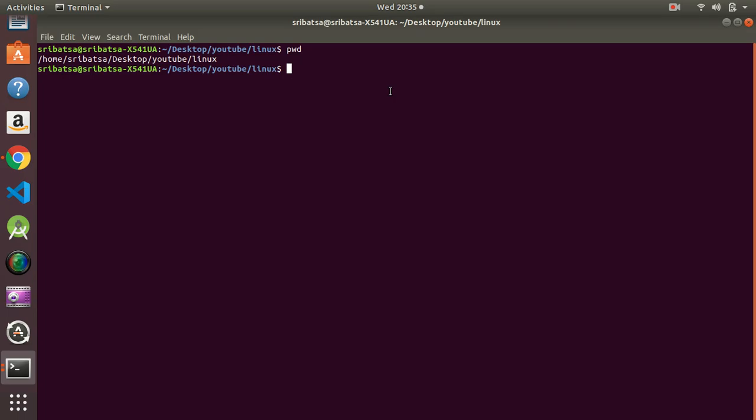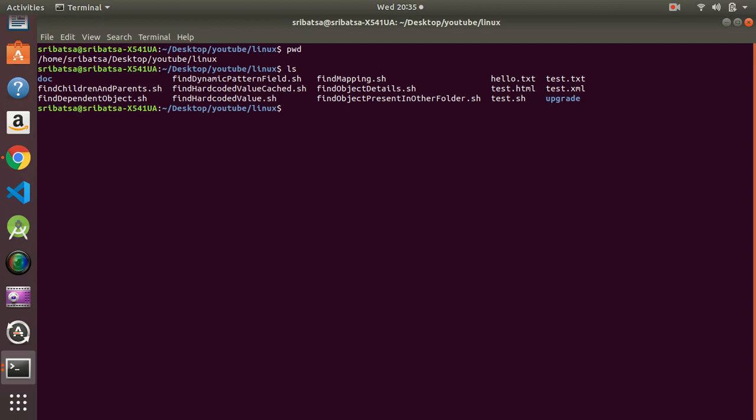My next command is `ls`. `ls` is used to list the directory contents. By default it will list the files in the directory you are currently working in. The syntax is: `ls [option] [path]`. If I just type `ls` and hit Enter, it is going to show me the different files and directories in my present directory.